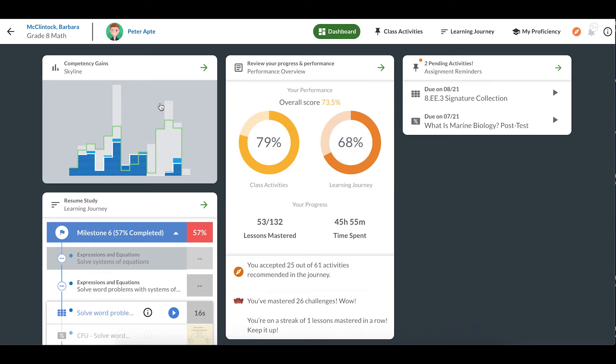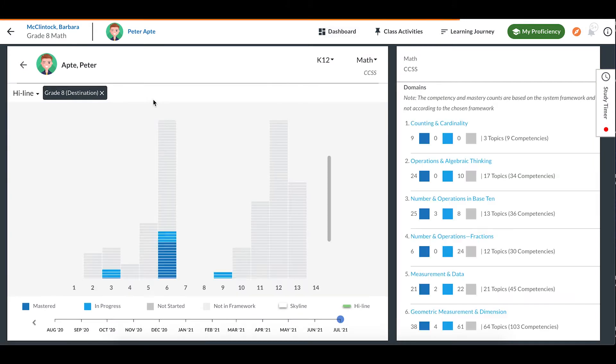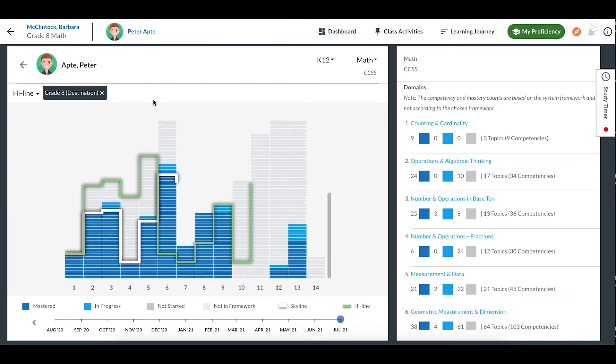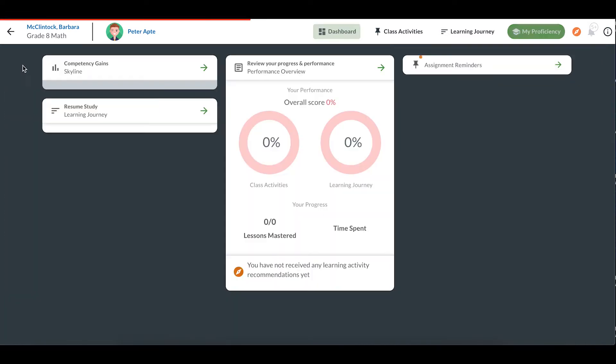You can click on the skyline to look at it in more detail. Clicking the arrow in the upper left corner will bring you back to your Dashboard.